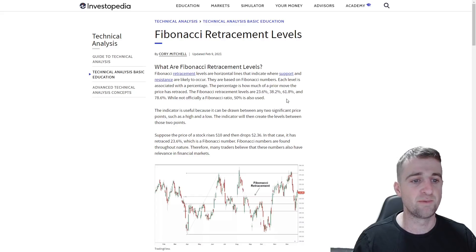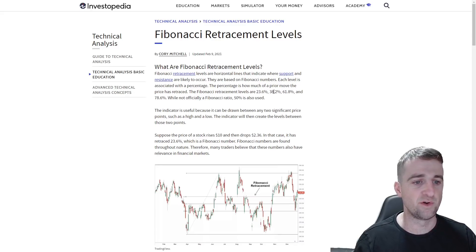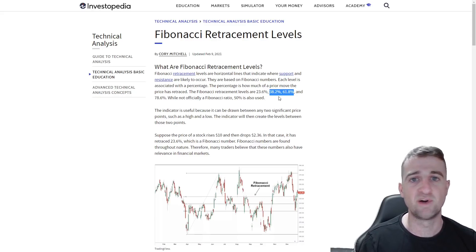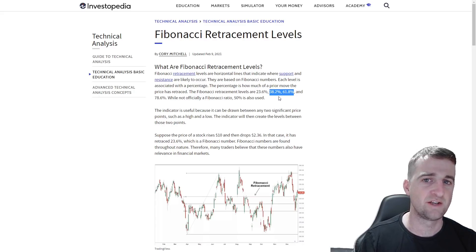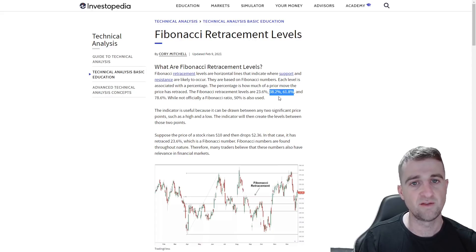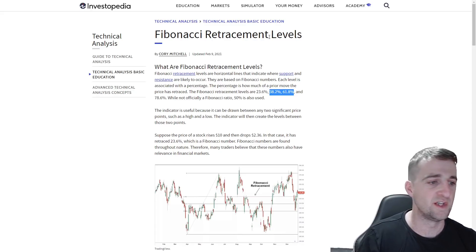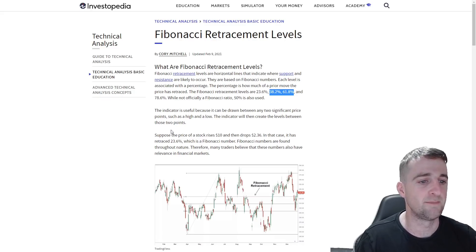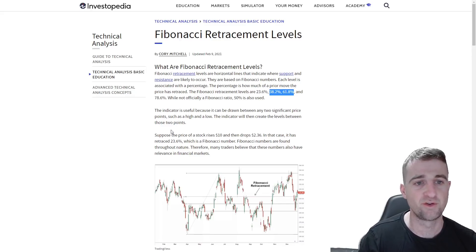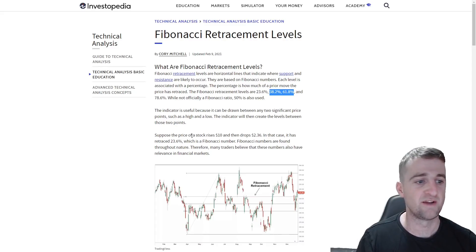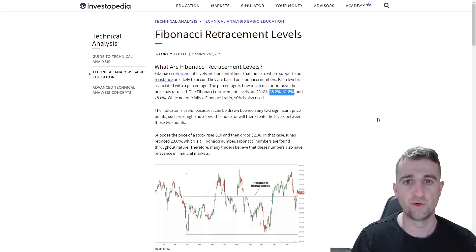There are some key levels to note: 23.6, 38.2, 61.8, and 78%. The two I use most are 38.2 and 61.8, and I think those two levels hit predominantly a lot of the time, especially when looking for a retracement. For example, if a price goes from one dollar to ten dollars and you want to buy the pullback, you put the Fibonacci on and it gives you levels below where you can buy. The 61.8% level would be 61.8% of the entire move from the bottom to the top. The indicator is useful because it can be drawn between any two significant price points — such as a high and a low — and it works for price going up and also price going down.